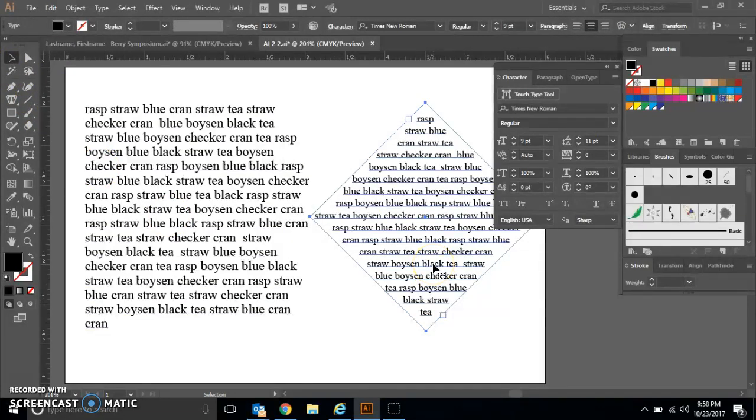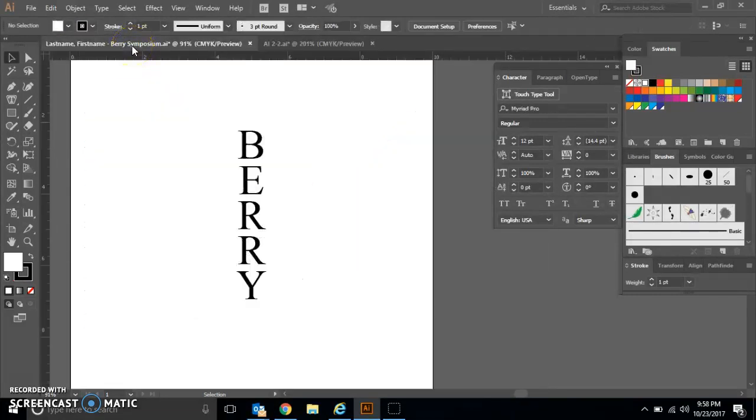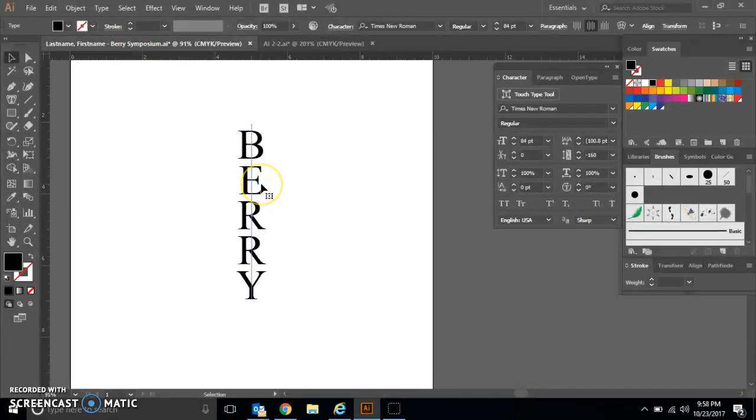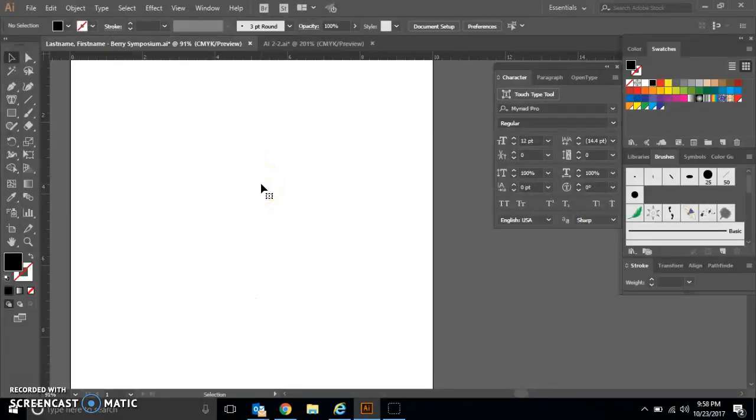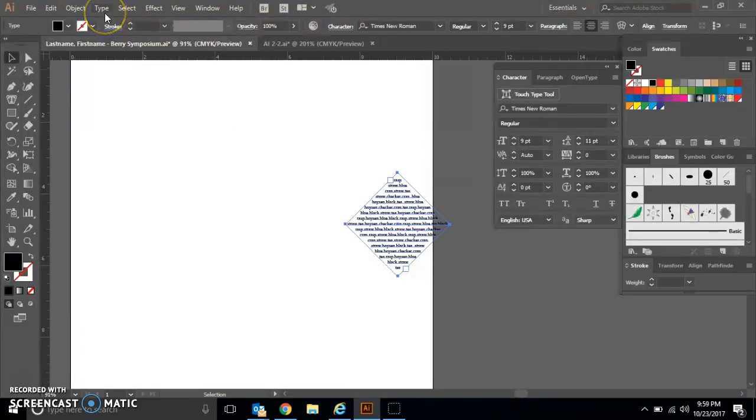You are going to do Control+C on your diamond and then go over to your Berry Symposium poster. I want you to click on your vertical text and hit the delete key, and then you're going to do Control+V and paste your diamond text into your Berry Symposium file.